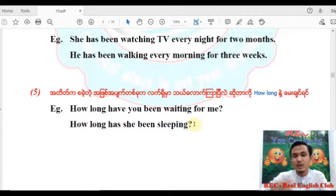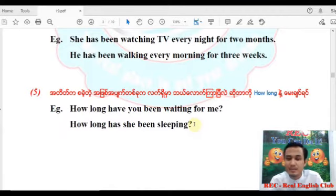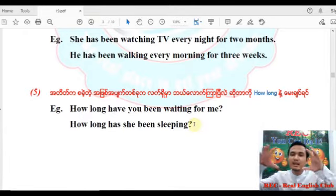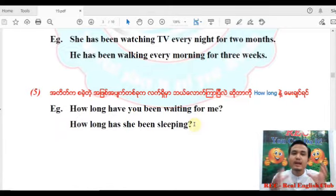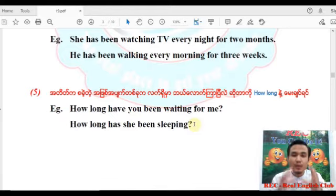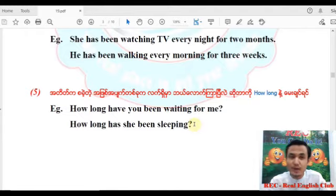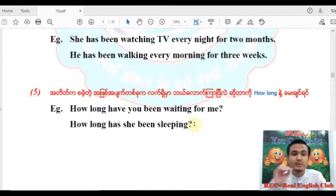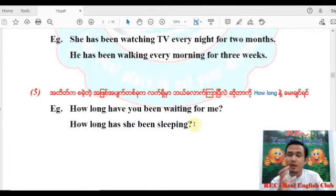How long have you been waiting for me? How long have you been sleeping? These are question forms using present perfect continuous tense with 'How long.'